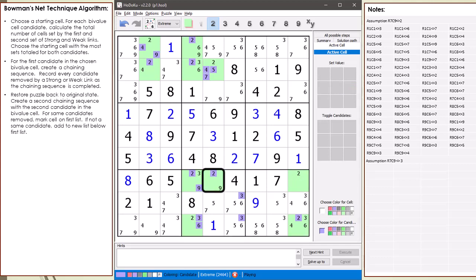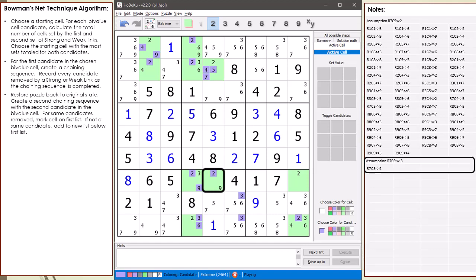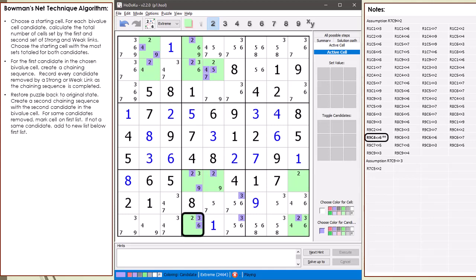Take a closer look at the 2 candidate in cell 7,5. Because the 2 candidate was not removed in our first list, we record it being deleted in the list below. Take a closer look at the 6 candidate in cell 9,4. Because the 6 candidate was deleted in our first chaining sequence, we mark it with a double asterisk in the top list.